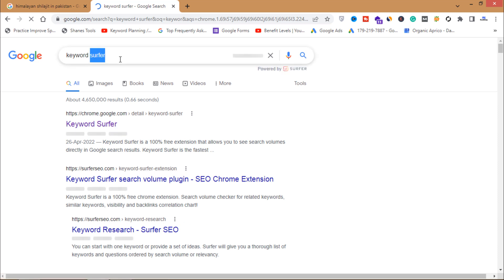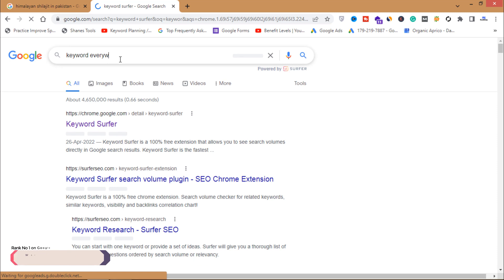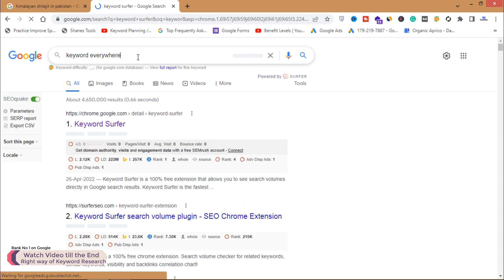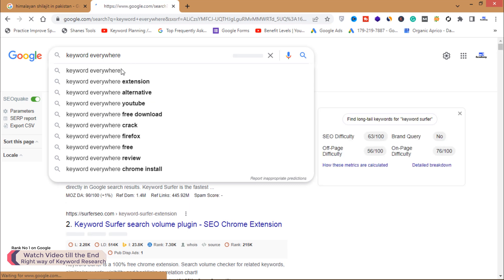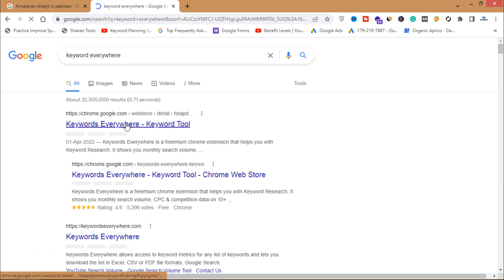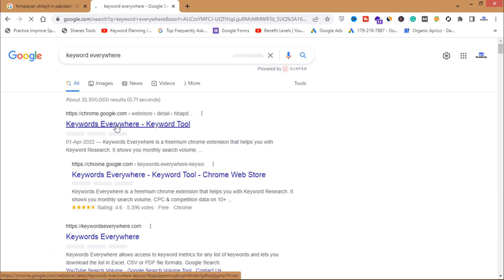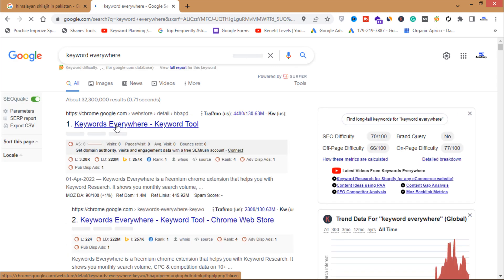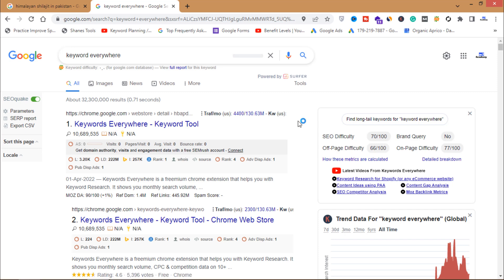The second extension you need to install is Keywords Everywhere. Search for it in Google and install the extension. After installing these two extensions, we will use four to five tools to do proper keyword research for your blog, article, product description, or YouTube video.